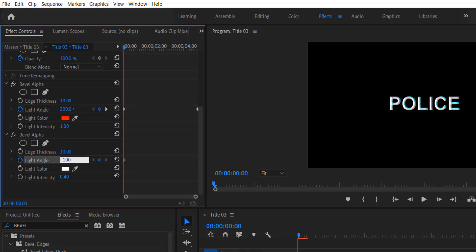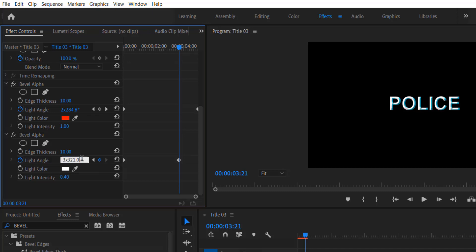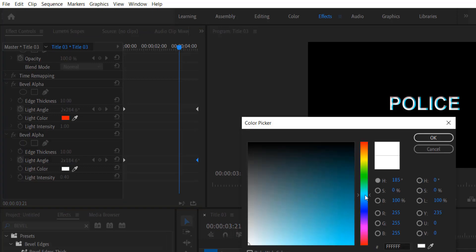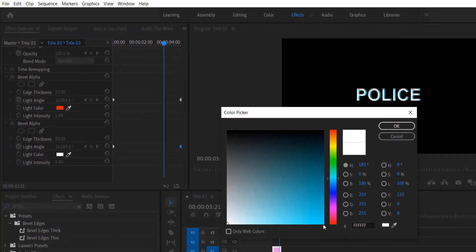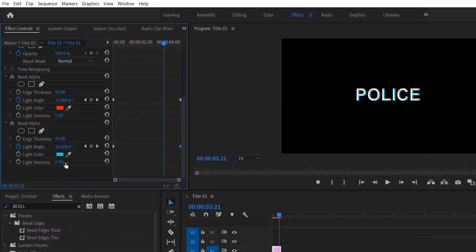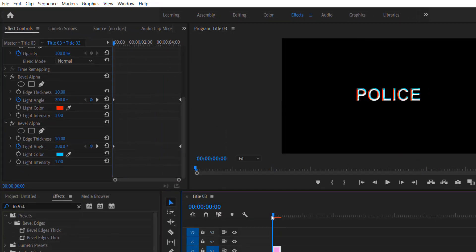Set a keyframe for light angle and change to 100. Go to the end and change the light angle to 360. Place this keyframe at the end and change the light color to blue and light intensity to 1. Now we are almost done.